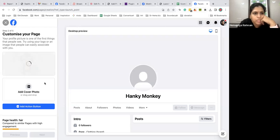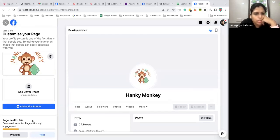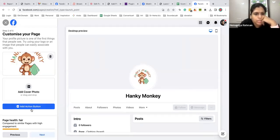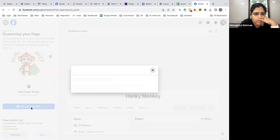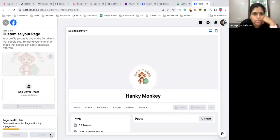So cover picture I'm not going to put anything right now. Action button is to be followed. I don't want anything right now, so next.